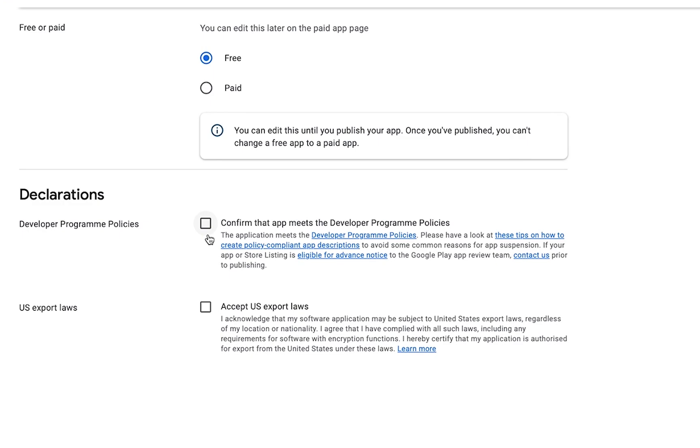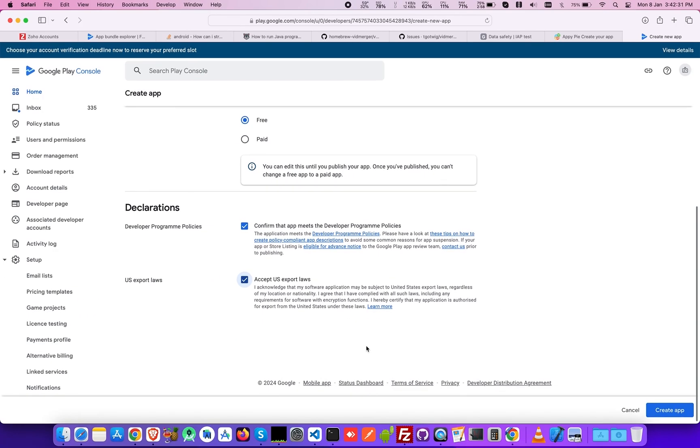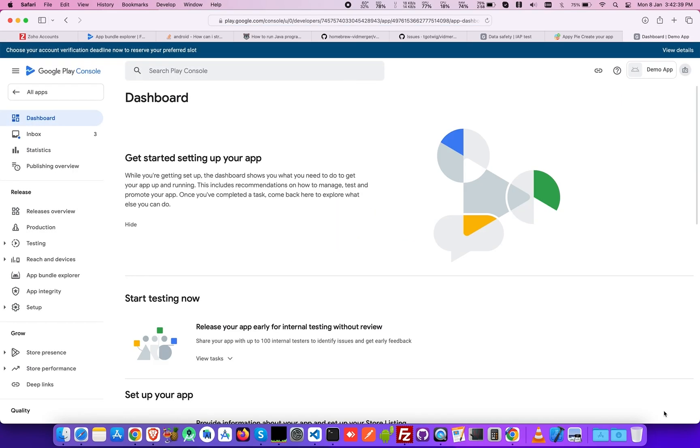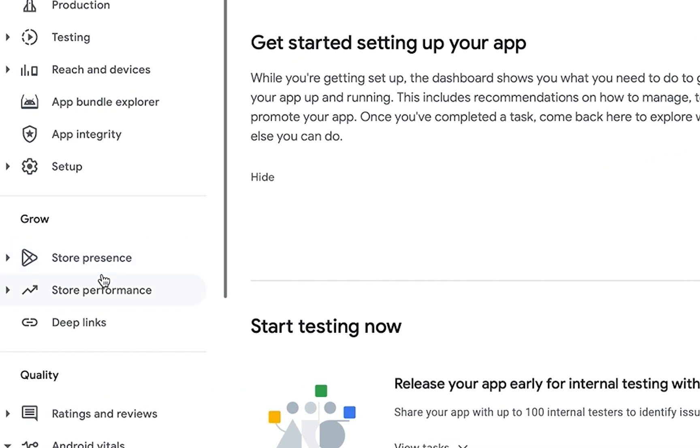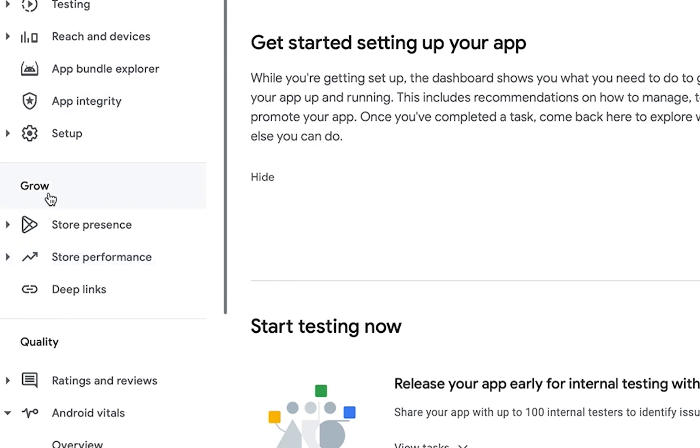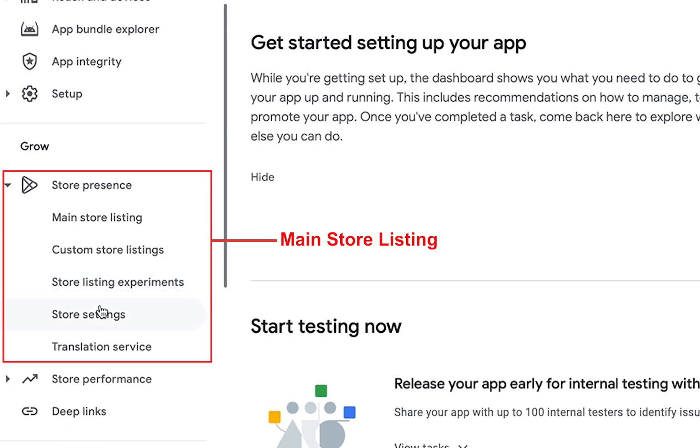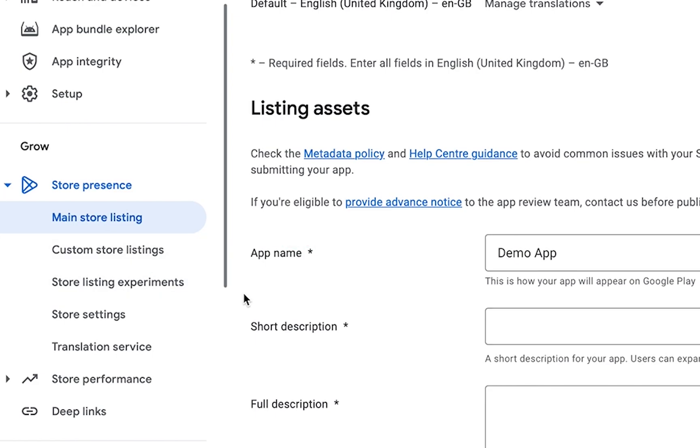In the Declaration section, mark both Developer Program policies and US Export Laws checkboxes. Once done, click on the Create App button and you'll be redirected to the Google Play Console dashboard where you will find Store Presence under the heading Grow. Now choose Main Store Listing from the list given under Store Presence.